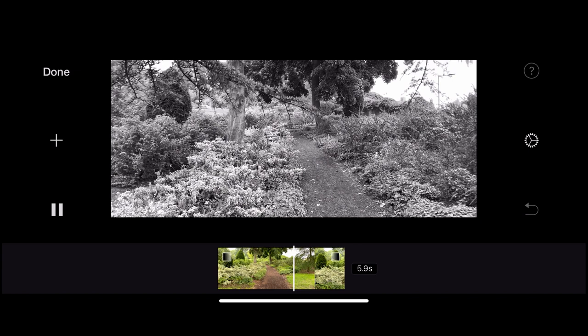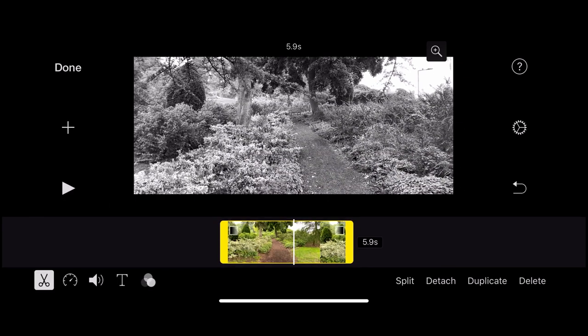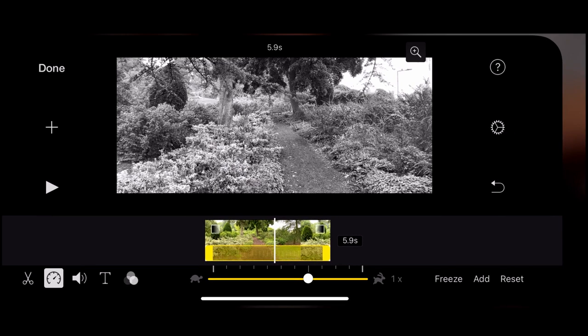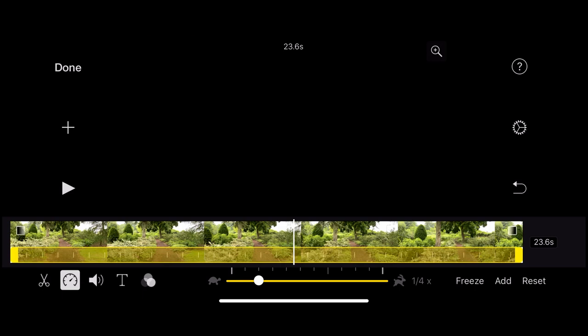There are some hidden features — if I click the clip on the timeline, another menu pops up at the bottom. Moving left to right there's a pair of scissors for trimming, and on the right a list of options: you can split the clip, detach it, duplicate it, or delete it. Splitting the clip will split it at the playhead position. The speedometer icon controls clip speed — moving left slows the clip down, moving right speeds it up. You can also add a freeze frame or reset all changes.